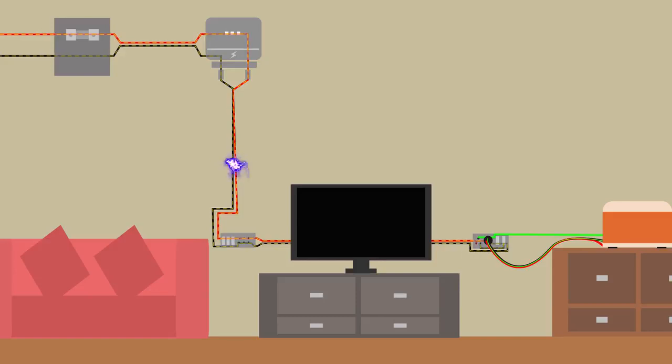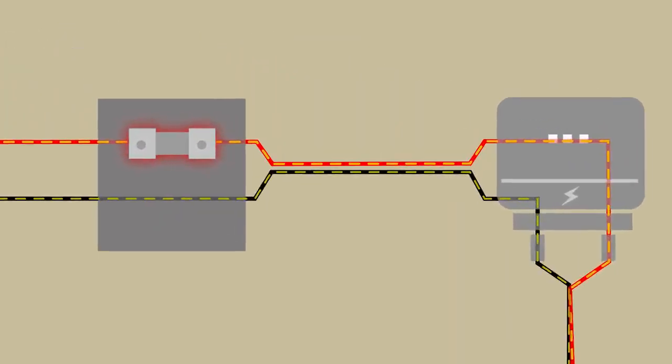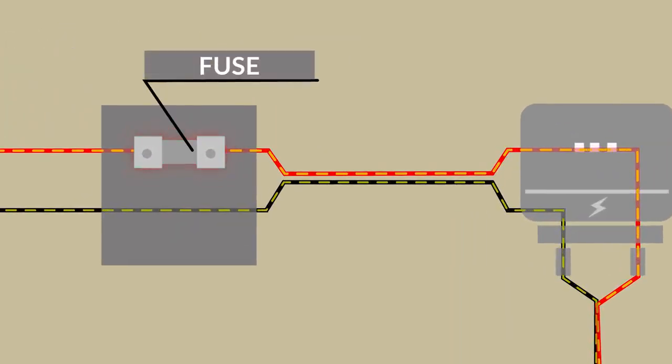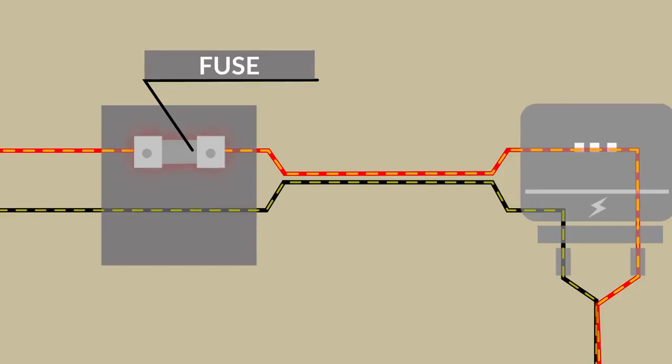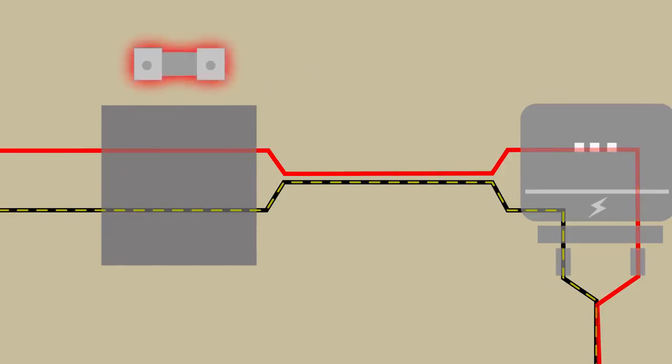So to prevent all of these dangers, we use something called a fuse. A fuse, as you know, breaks off the circuit if the current exceeds a certain limit.